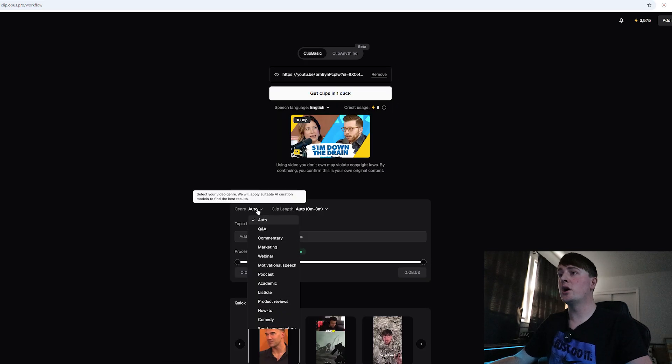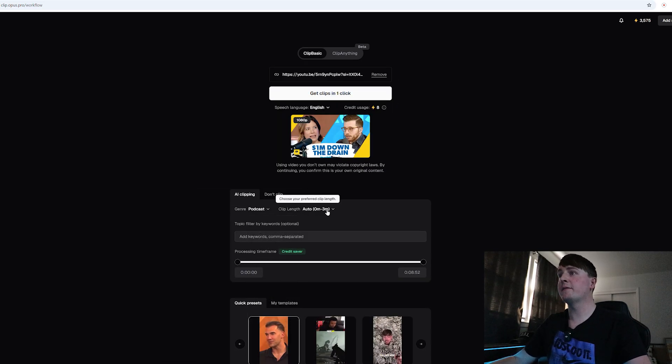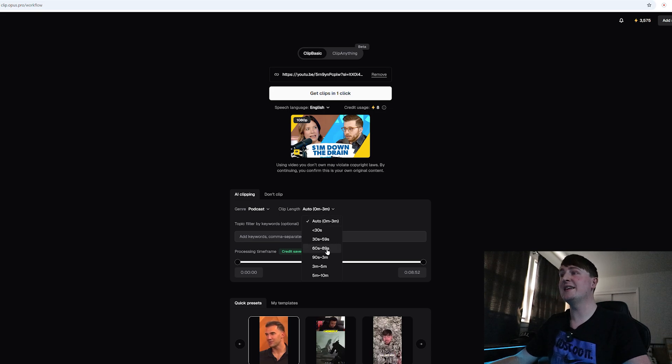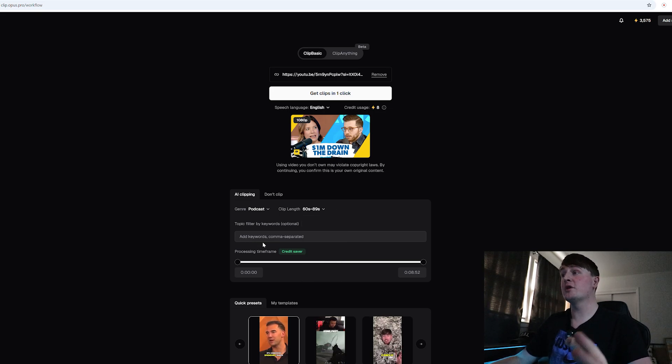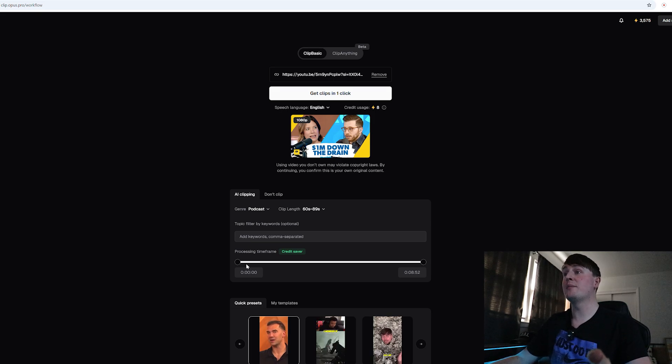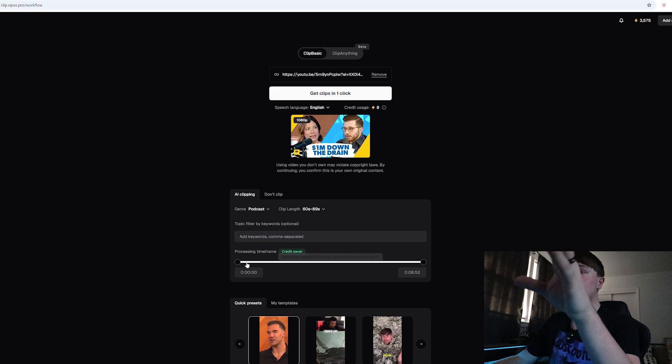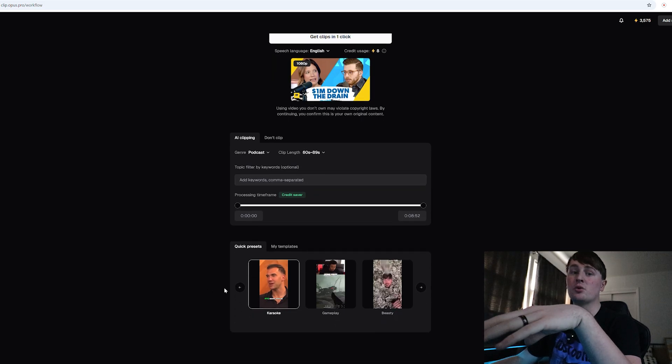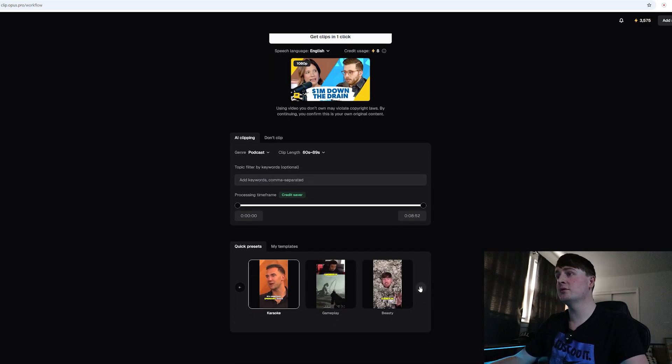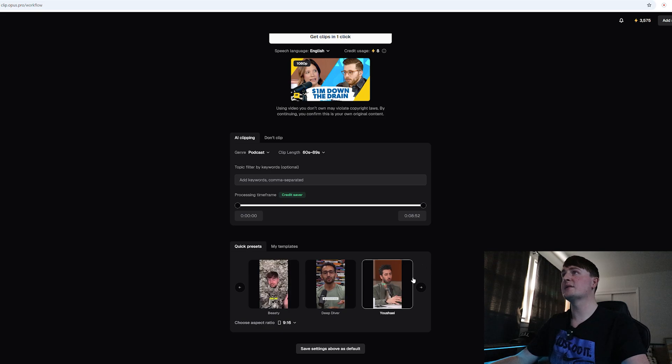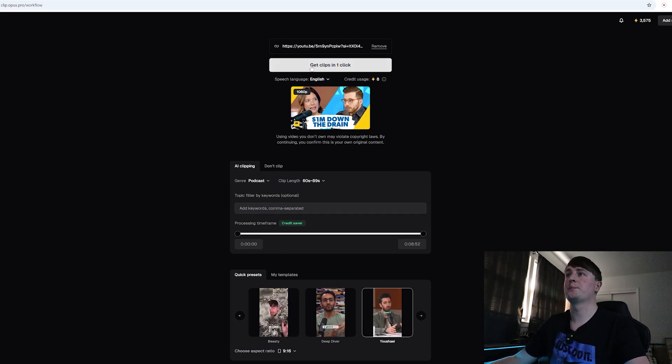For genre we are going to make it podcast and for clip length we're going to make it 60 to 89 seconds. If you want, you can add keywords. I'm not going to do that and you can make your selections for what timestamps you want selected. I'm just going to use the entire video. Down here we can choose our own caption option. I like this caption style right here. So we're going to select that and then we can click get clips in one click.